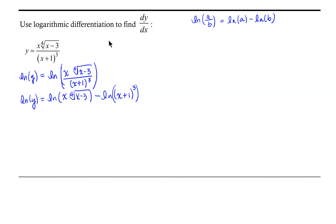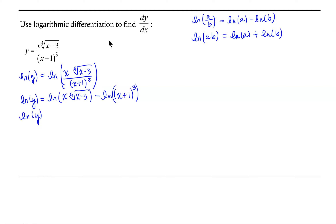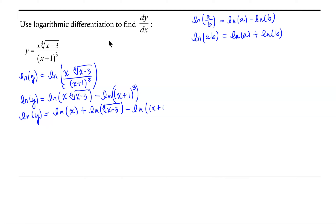Now let's take advantage of the product property, which says the natural log of a product a times b is the natural log of a plus the natural log of b. So we get the natural log of y equals the natural log of x plus the natural log of the fourth root of x minus 3, minus the natural log of x plus 1 cubed.